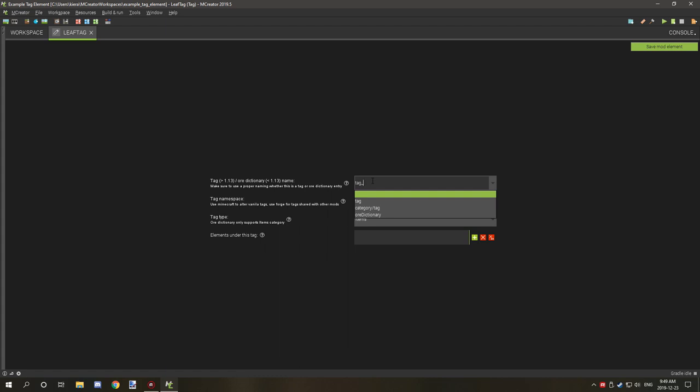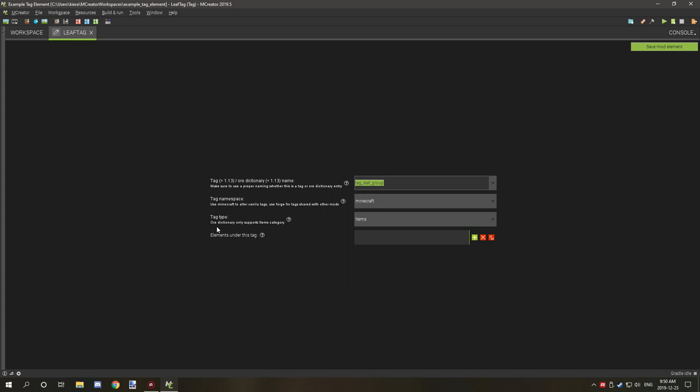Try to use lowercase namespaces only and regular English characters. Don't use symbols like exclamation, the pound sign, or anything like that. Avoid numbers even, so it's just one string of text. I'm going to call it tag_leaf_group and I'm going to copy that.